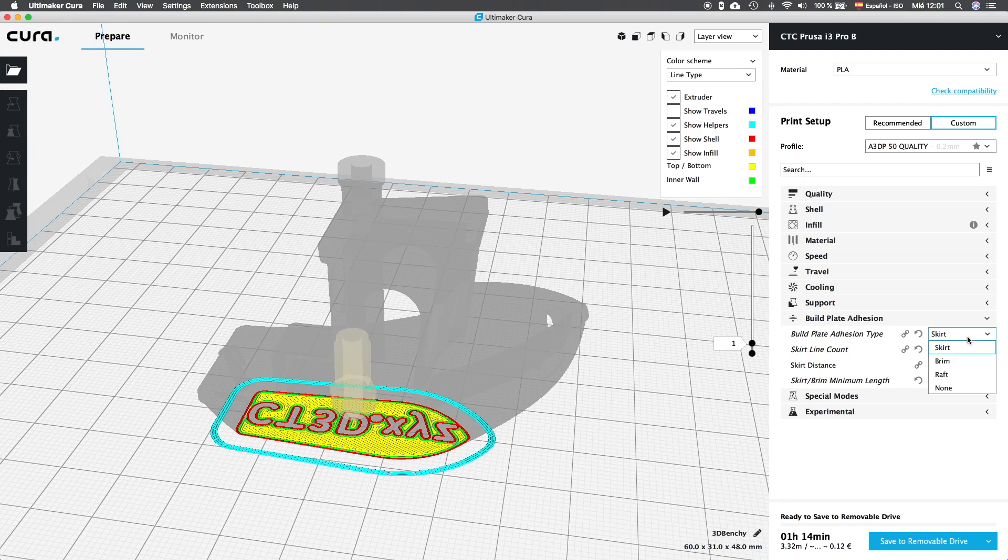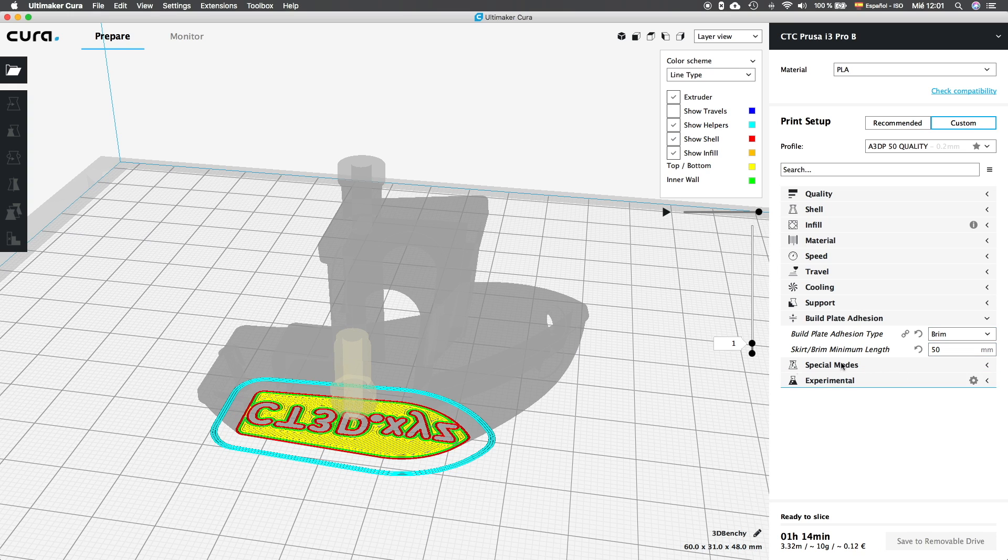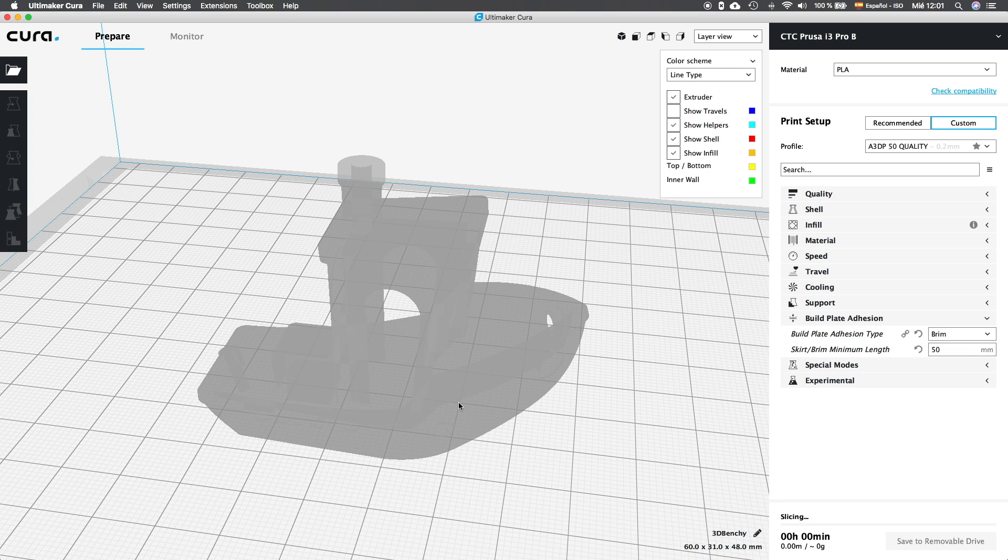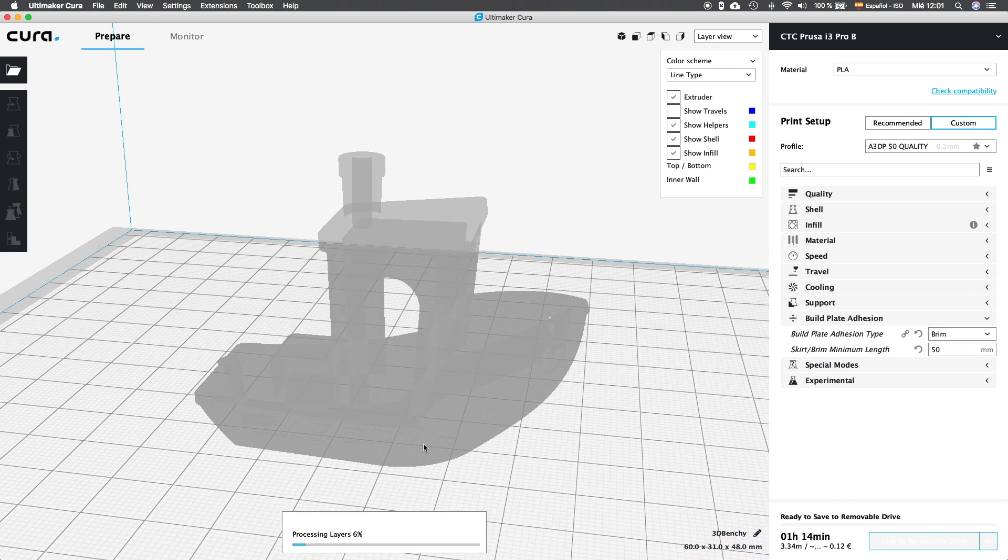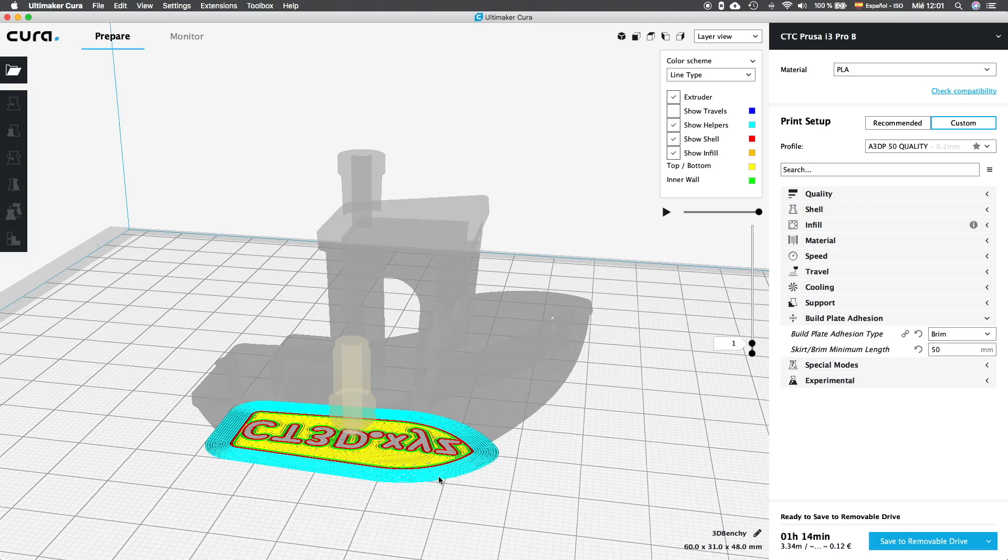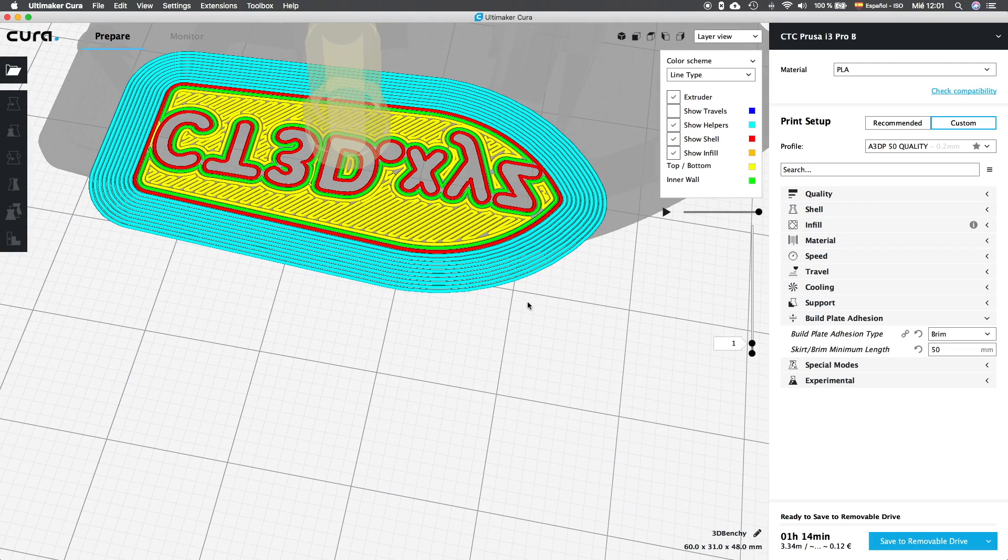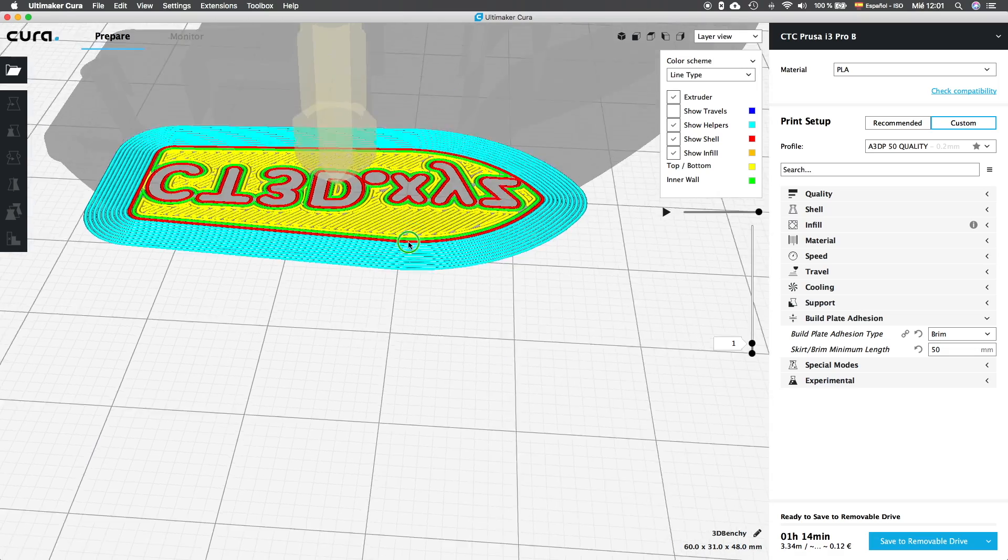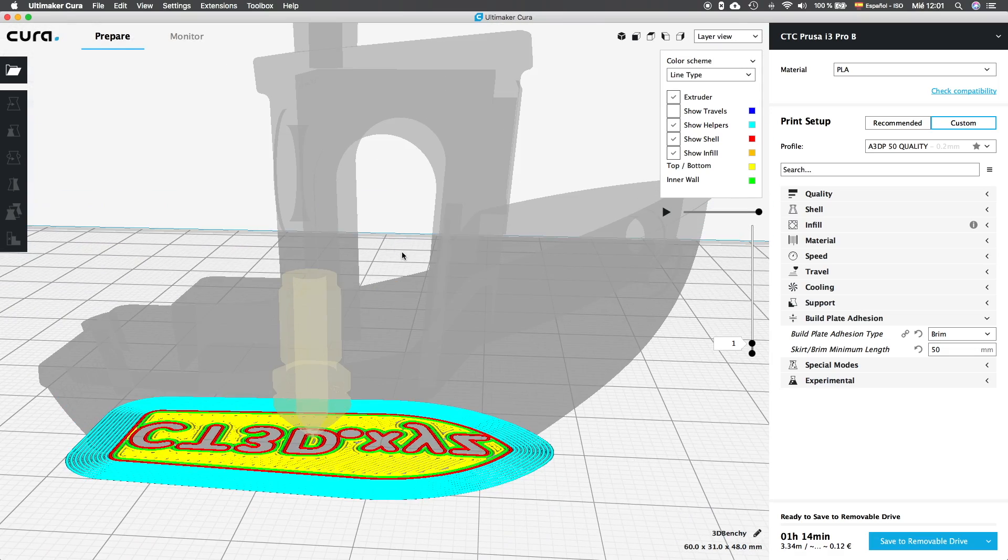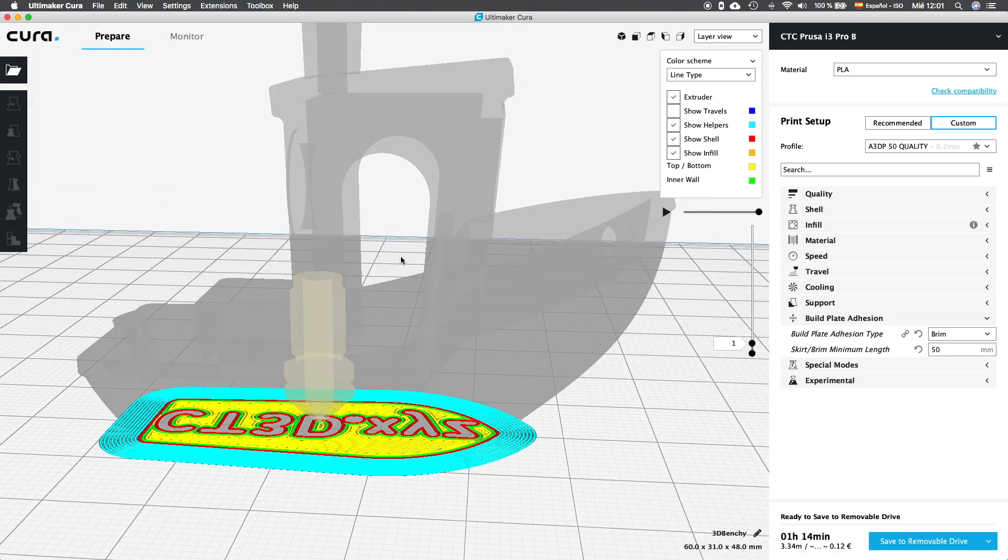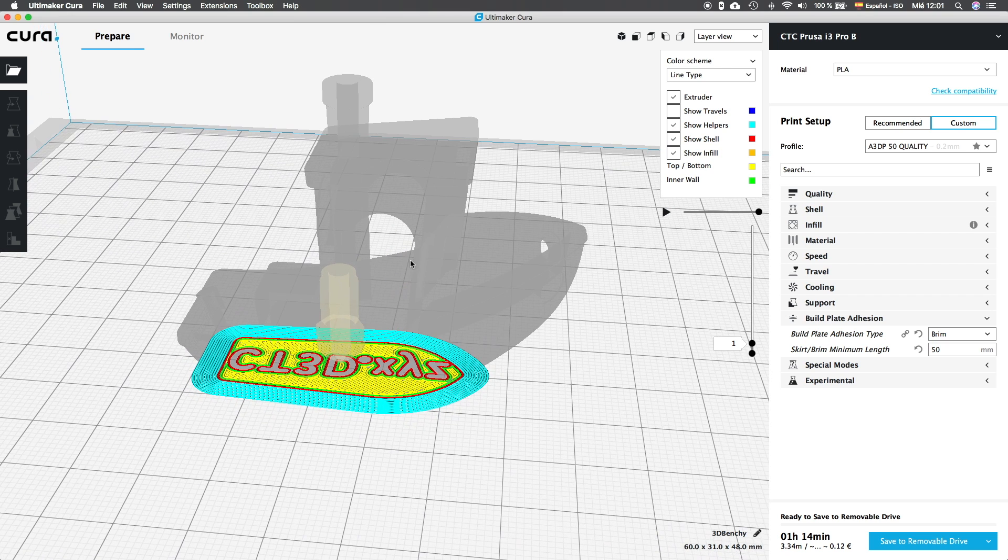And I am going to continue with the next bed plate adhesion type, that is the brim. The brim, as you can see, is not separated from the actual object that is going to be printed. This type provides better adhesion if you are suffering warping what is very common with filaments such as ABS or similar, but will also add post-processing step in your workflow, since you normally have to remove the brim from the object manually with a cutter, and sometimes this part can be very tricky.